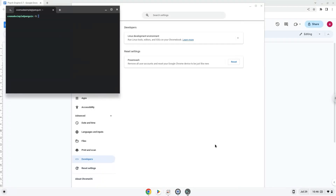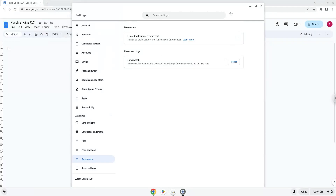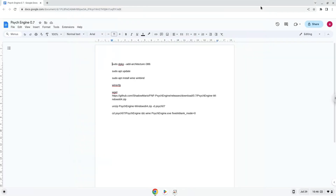Now that we have enabled Linux apps on our system, we will continue to the next step, which is to run several commands in a terminal that will install the application. All the commands are in the video description.